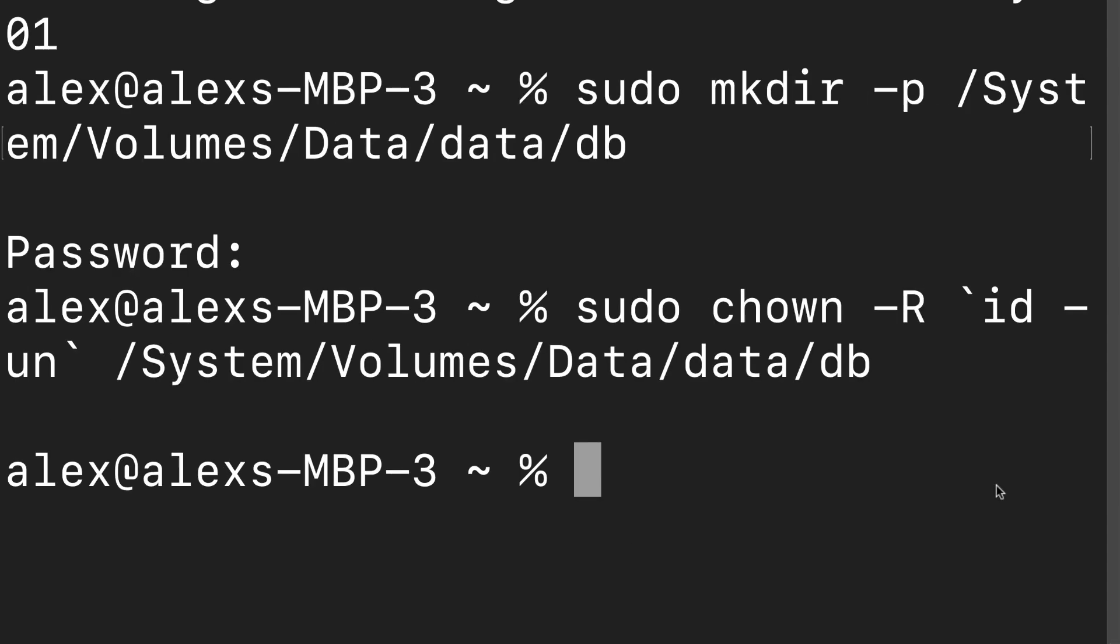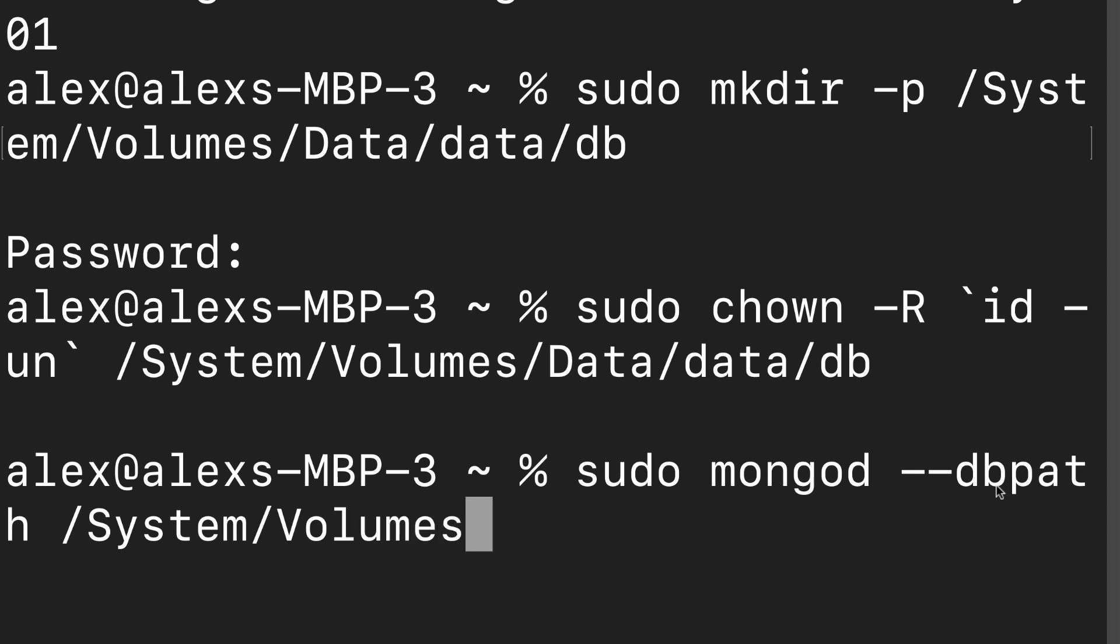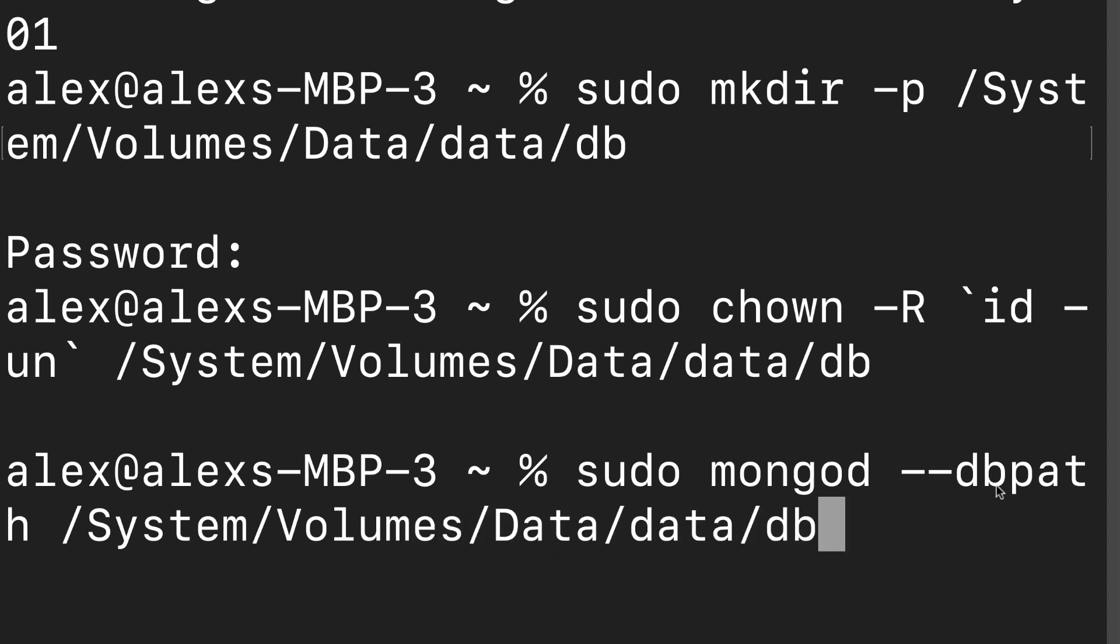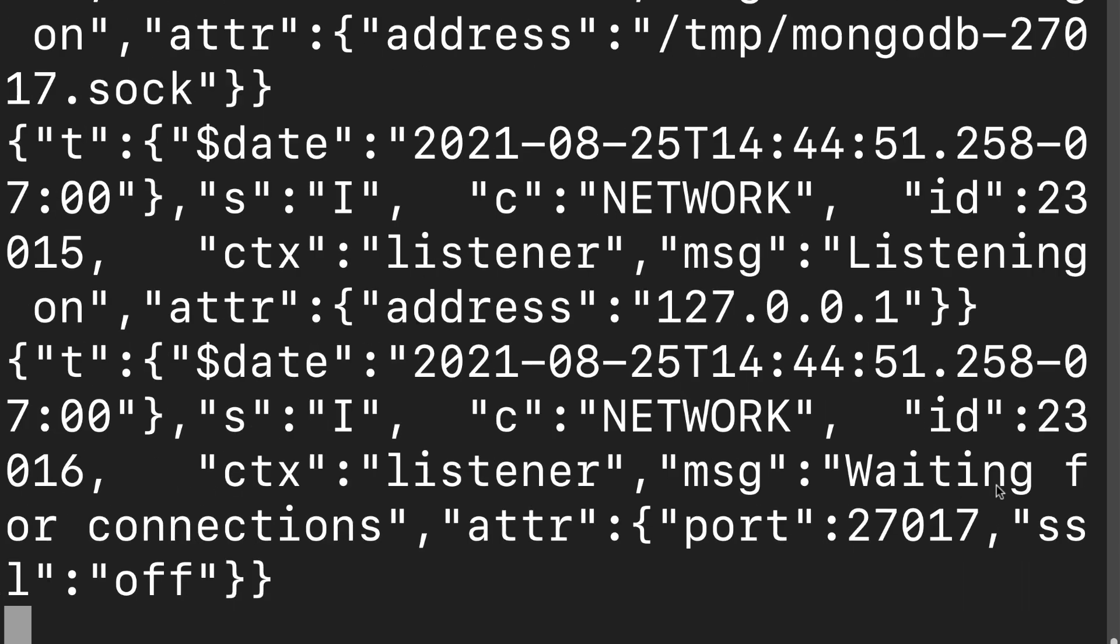Next up, we can launch our MongoDB. So I'm going to use sudo to access our admin. Then I'm going to use MongoD. Following that, I'm using the property database path to use my database path at slash system slash volume slash data slash data slash db. So my path to my database is this exact path on my computer. Then I'm going to hit enter and that is going to start my MongoDB.